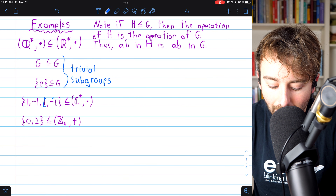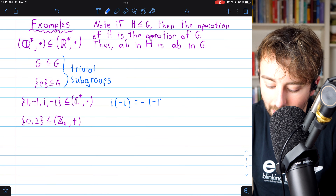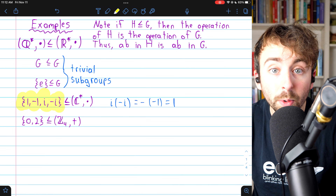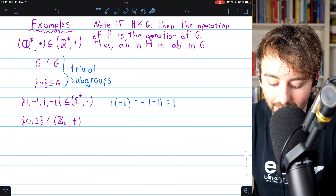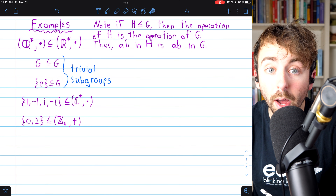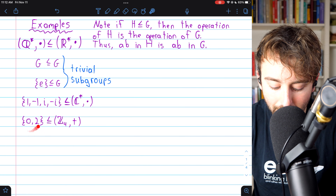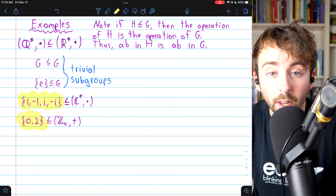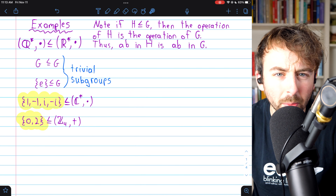The set {1, -1, i, -i} is also a subgroup of the multiplicative non-zero complex numbers. 1 is its own inverse, -1 is its own inverse, and i and -i are inverses of each other since i times -i equals 1, the multiplicative identity. This set is closed with respect to inverses, and multiplying any two of these numbers gives something in the set. Additionally, {0, 2} is a subgroup of the additive integers mod 4, as the inverse of 0 is itself, the inverse of 2 is itself, and 2 plus 0 is in the set.